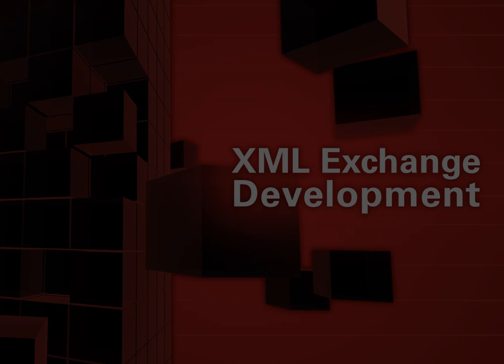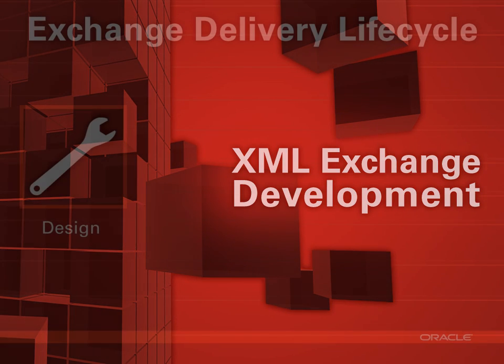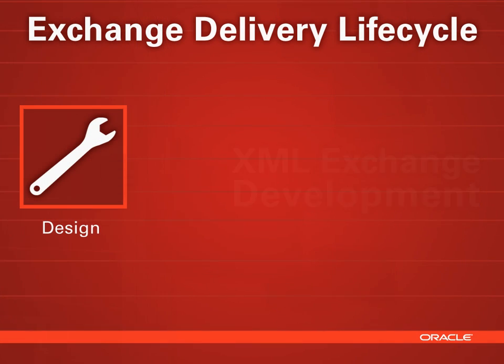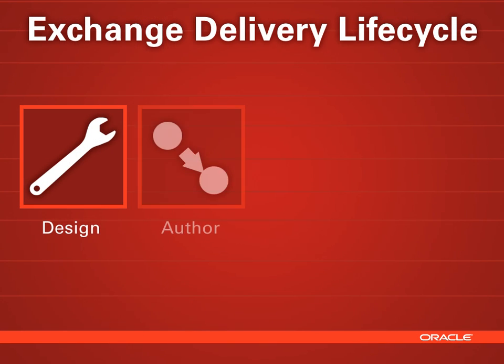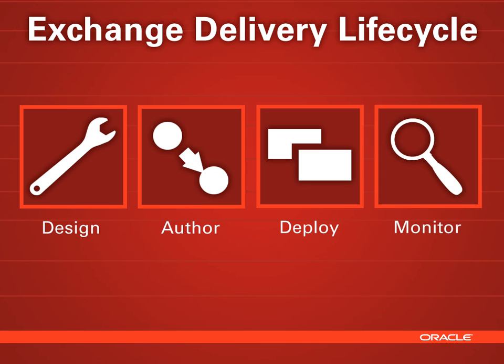Welcome to the XML Exchange Development video tutorial using the Content Assembly Mechanism Toolkit. Today, we'll show you how the toolkit enables you to design, author, deploy, and monitor the use of an XML exchange by applying the National Information Exchange Model Approach, or NIEM.